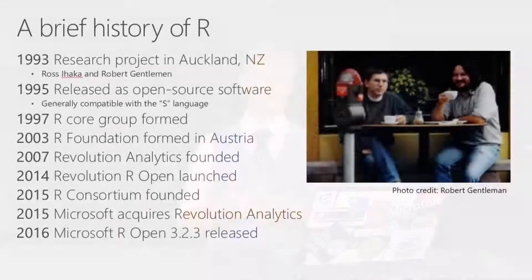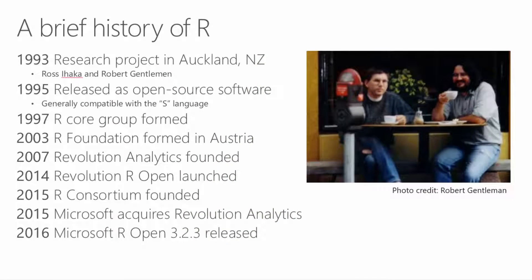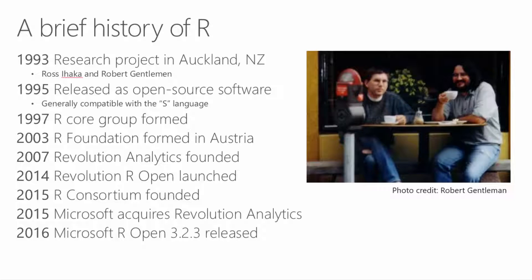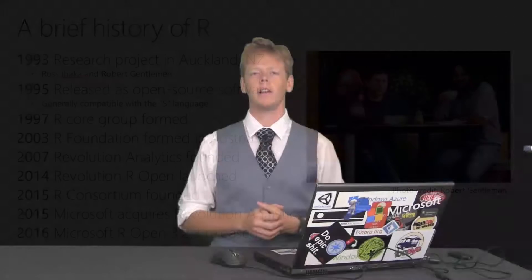Quick history of R. R started as a research project back in 1993. It didn't really start getting going until 2007 with Revolution Analytics. The R Consortium was founded in 2015. Microsoft acquired Revolution Analytics in 2015, and R Open was released. Microsoft R Open was released in 2016 this year.